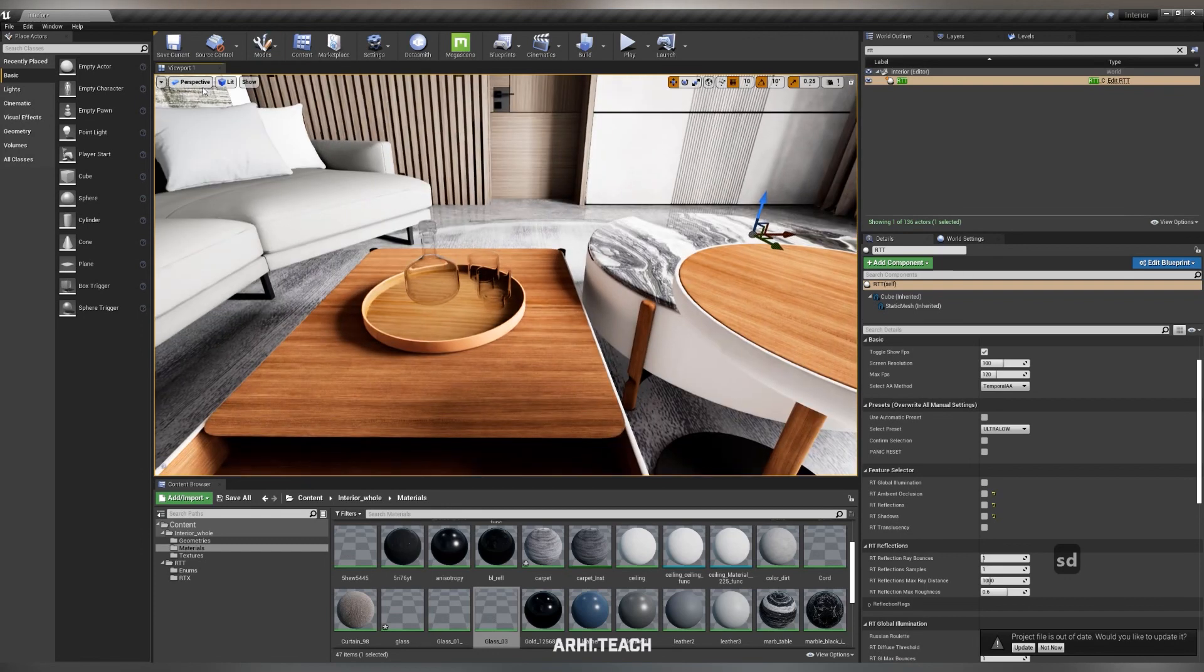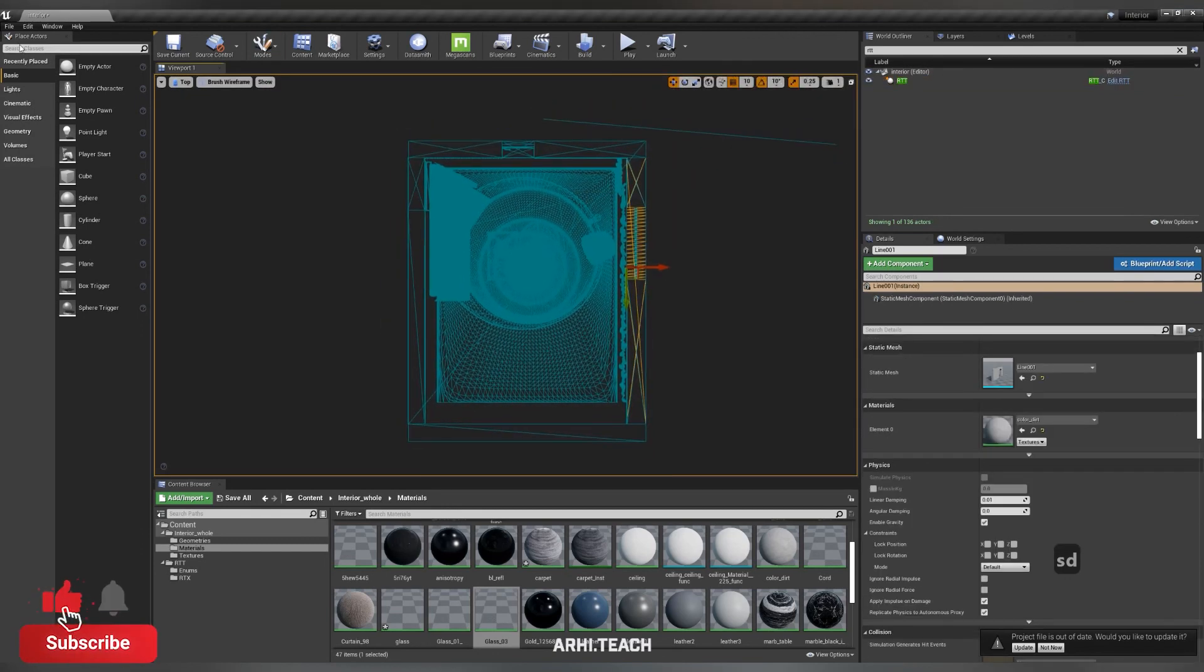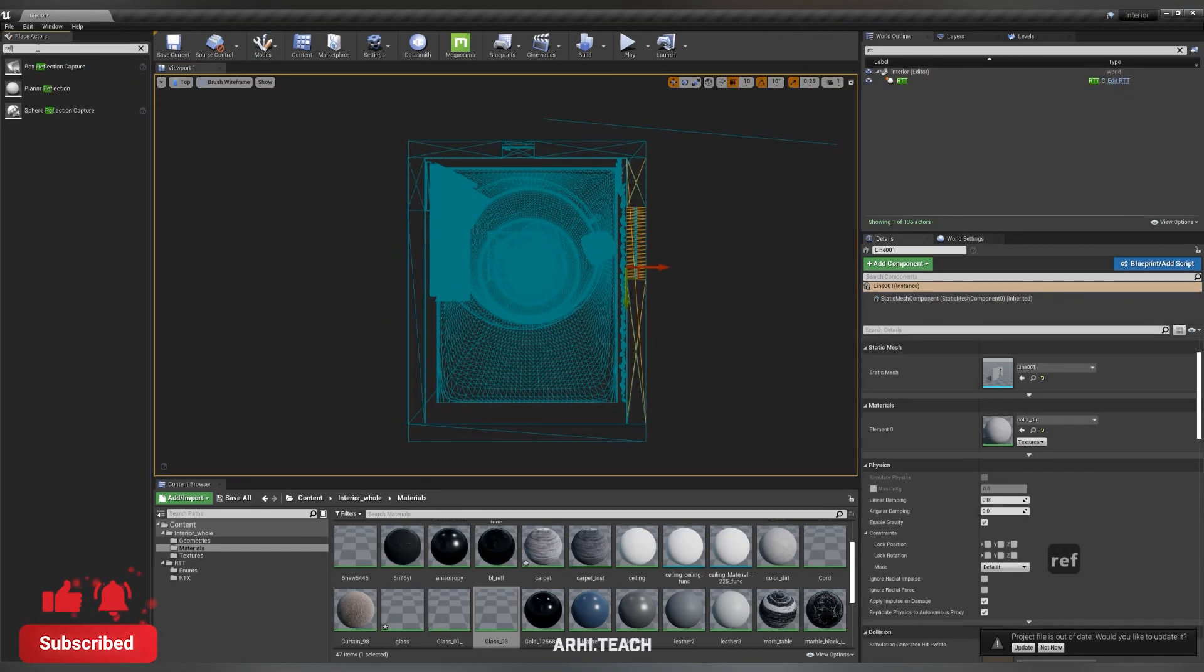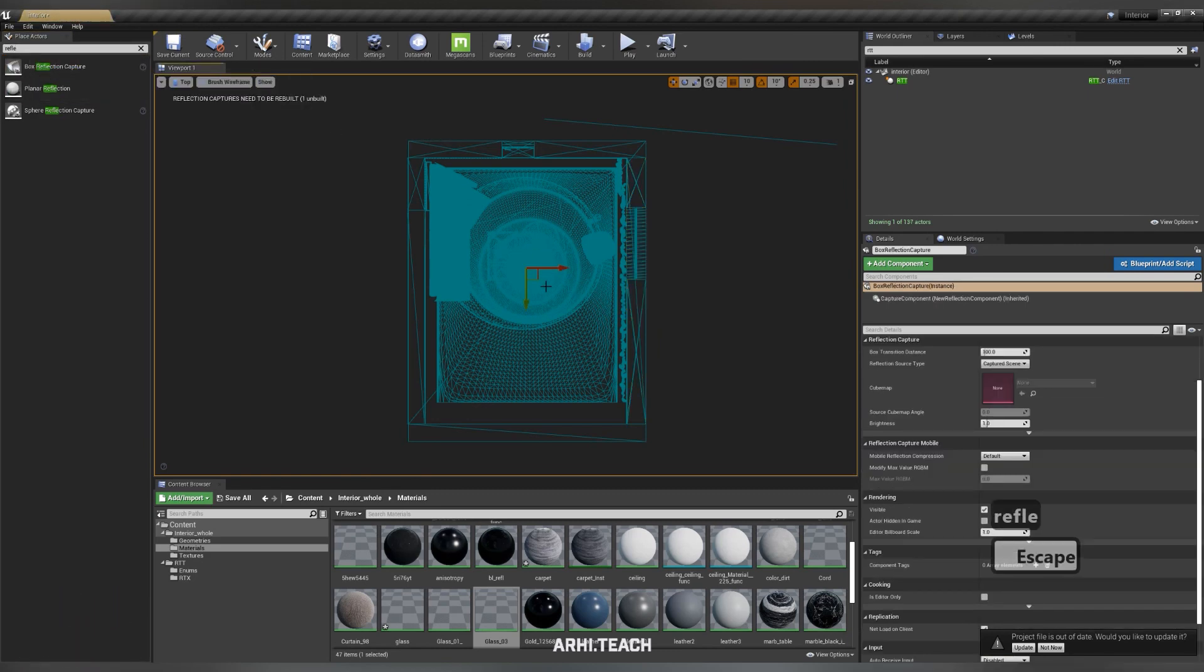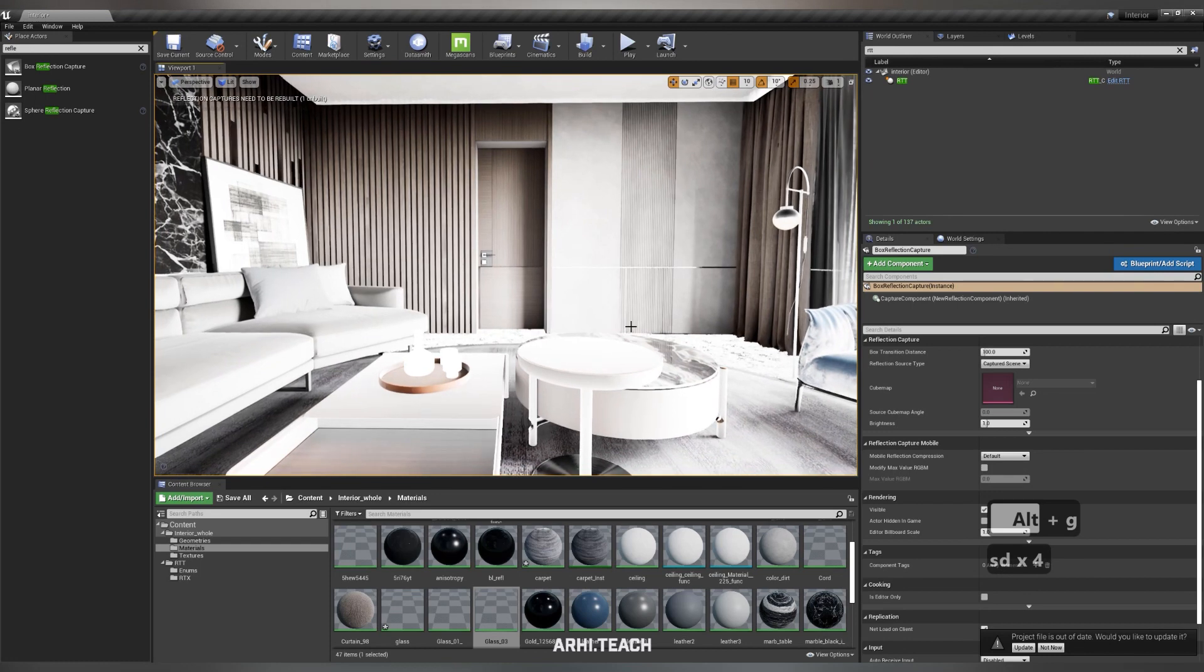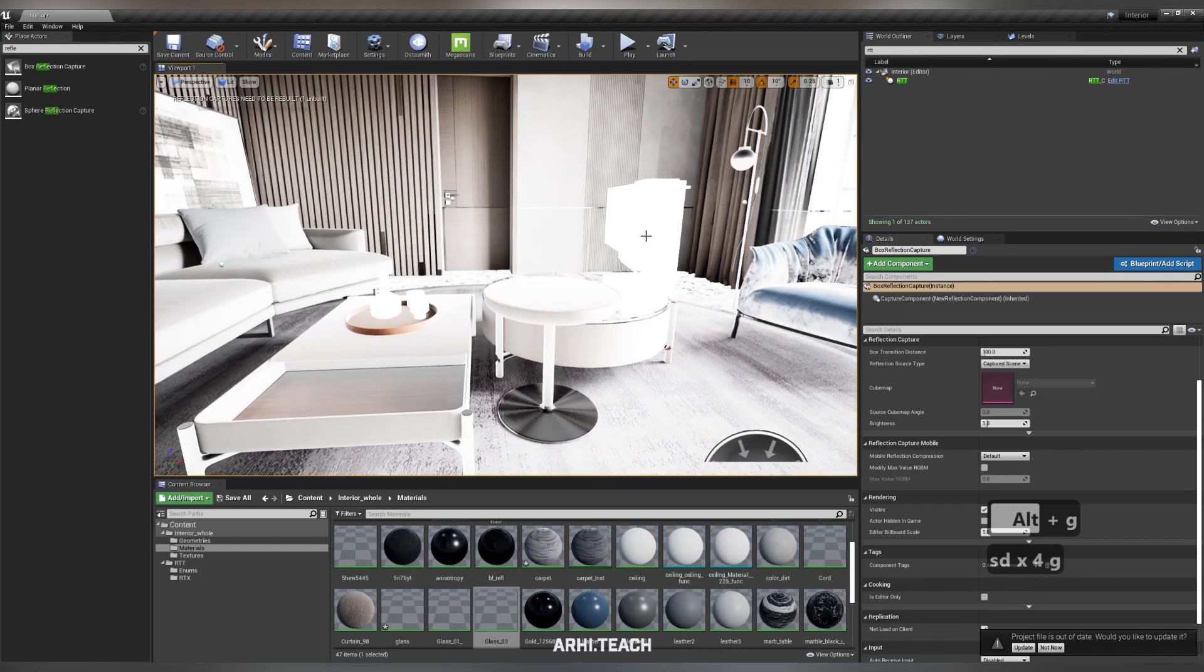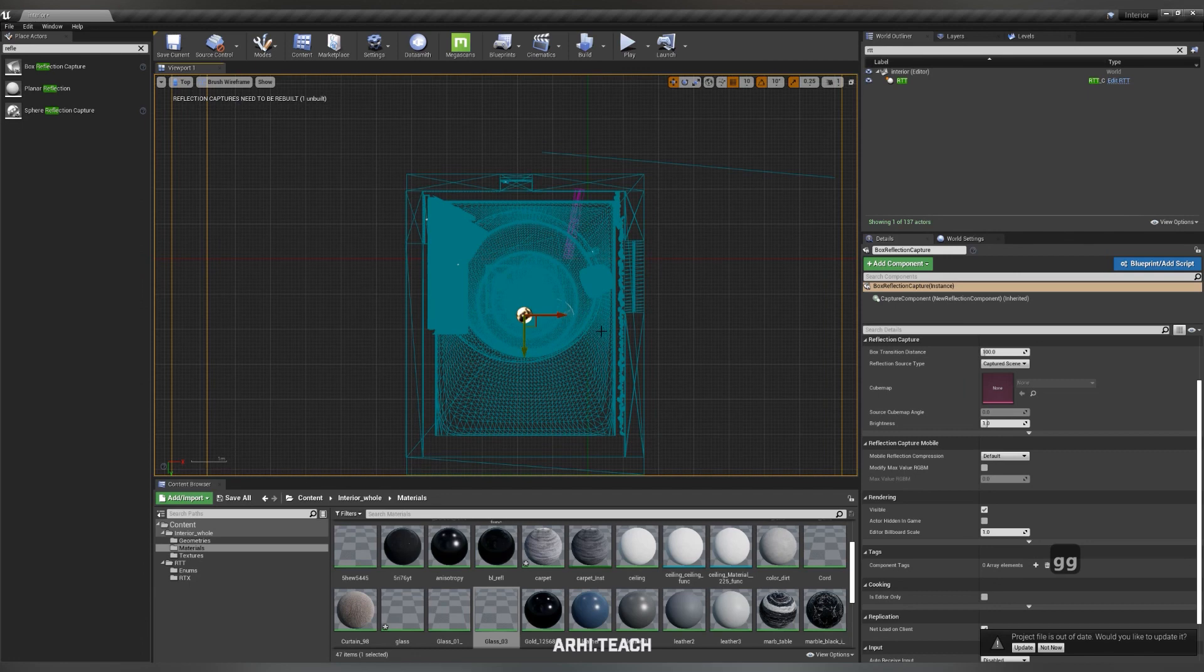You can put translucency, shadows, reflections, ambient occlusion - I use it all. If you have a very weak video card, then look for Box Reflection Capture on the left. Place it in the scene, position it in such a way that the reflection box envelopes your interior or exterior.